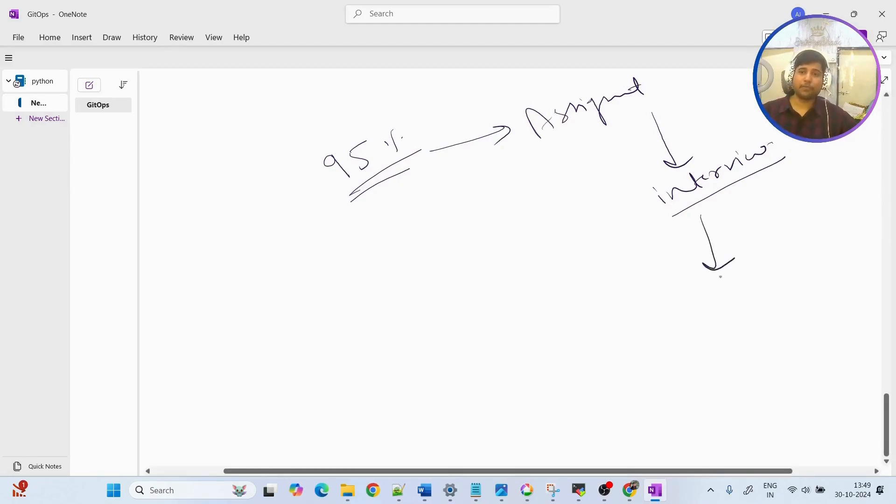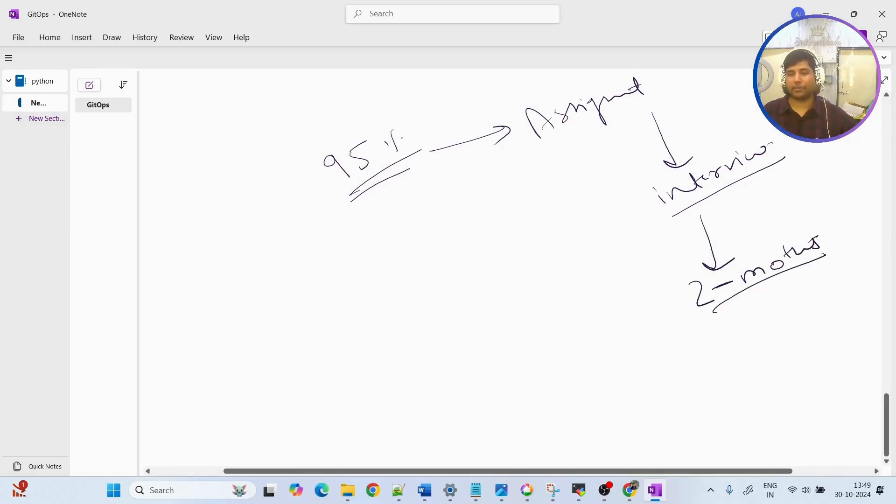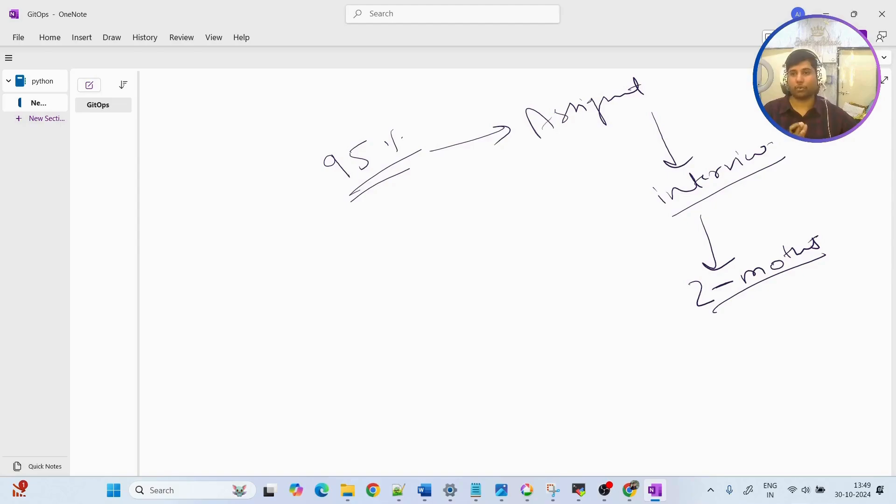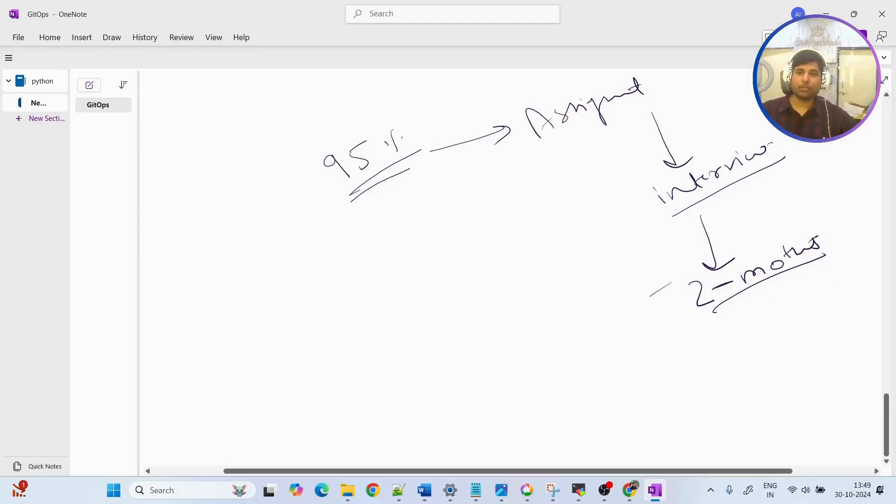After that, for two months there will be certain tasks given to you which you need to complete within two months. Those tasks are going to be real-time tasks that can be added in your resume as well, using which you can showcase your own experience. In two months, once you complete all those tasks, then you will be given the internship certificate.